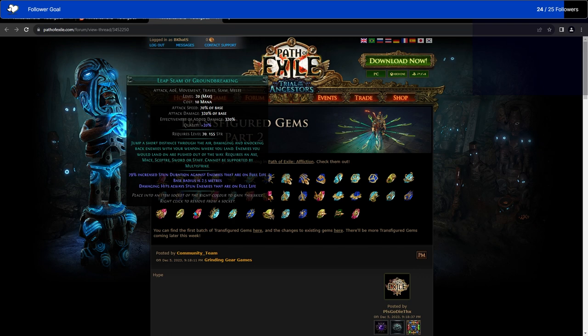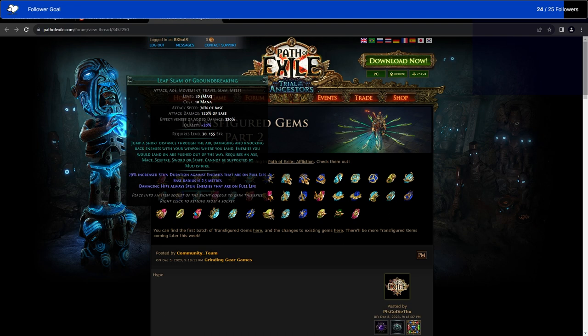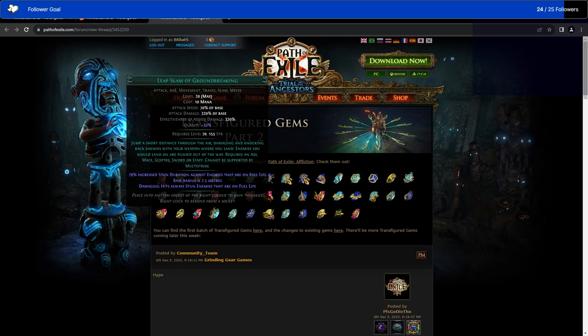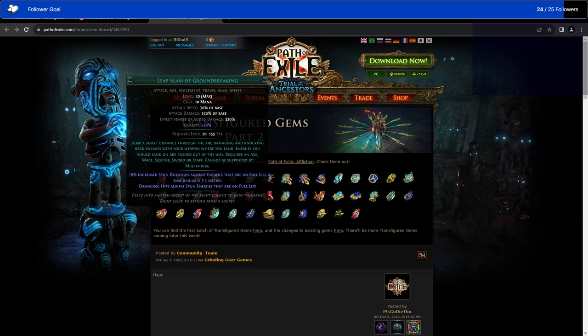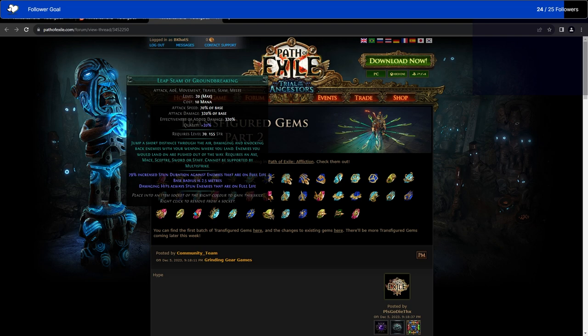Leap Slam of Groundbreaking. Leap Slam is usually just used as a travel skill, not a damaging skill. Jump a short distance through the air, damaging and knocking back enemies with your weapon where you land. Enemies you would land on are pushed out of the way. Okay, that's new. The pushing enemies out of the way, like knocking them back, that is new. I guess this is basically, do you want your Leap Slam to knock things back and stun them? Or just stun them and also, you don't really care because this is just a movement skill.